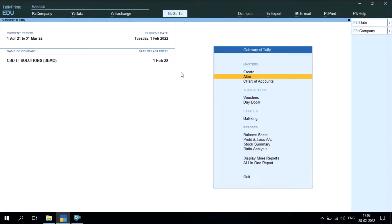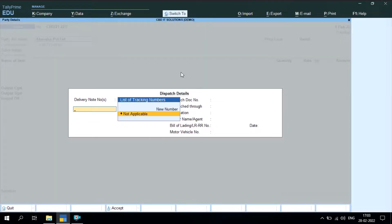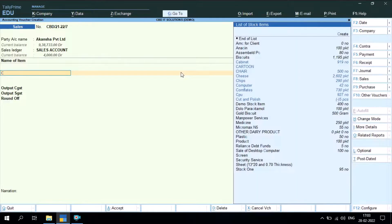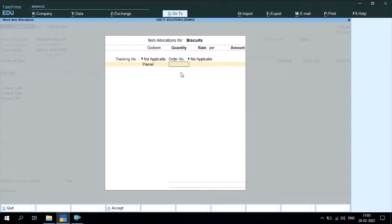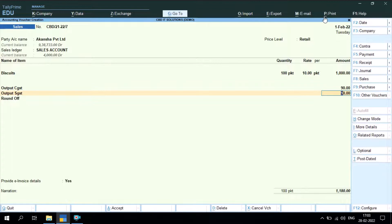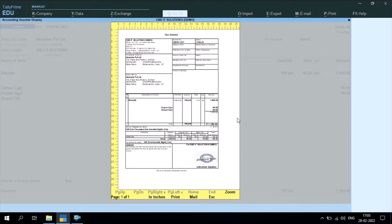When you pass the invoice — I am passing one invoice here — on the print label you can see that stamp and signature will get auto-populated. I have passed this entry, and when I check its print preview, you can see the stamp and signature auto-populated over here.